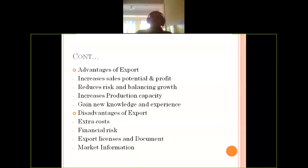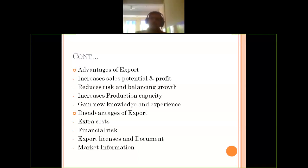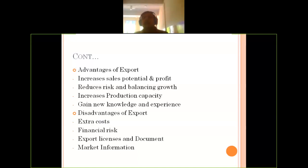The fourth advantage is gaining new knowledge and experience. When you enter another country's market, you gain a better understanding of cross-cultural movement. You may also understand consumer behavior in a different manner compared to your home country, ultimately gaining new knowledge and experience pertaining to trading activities.